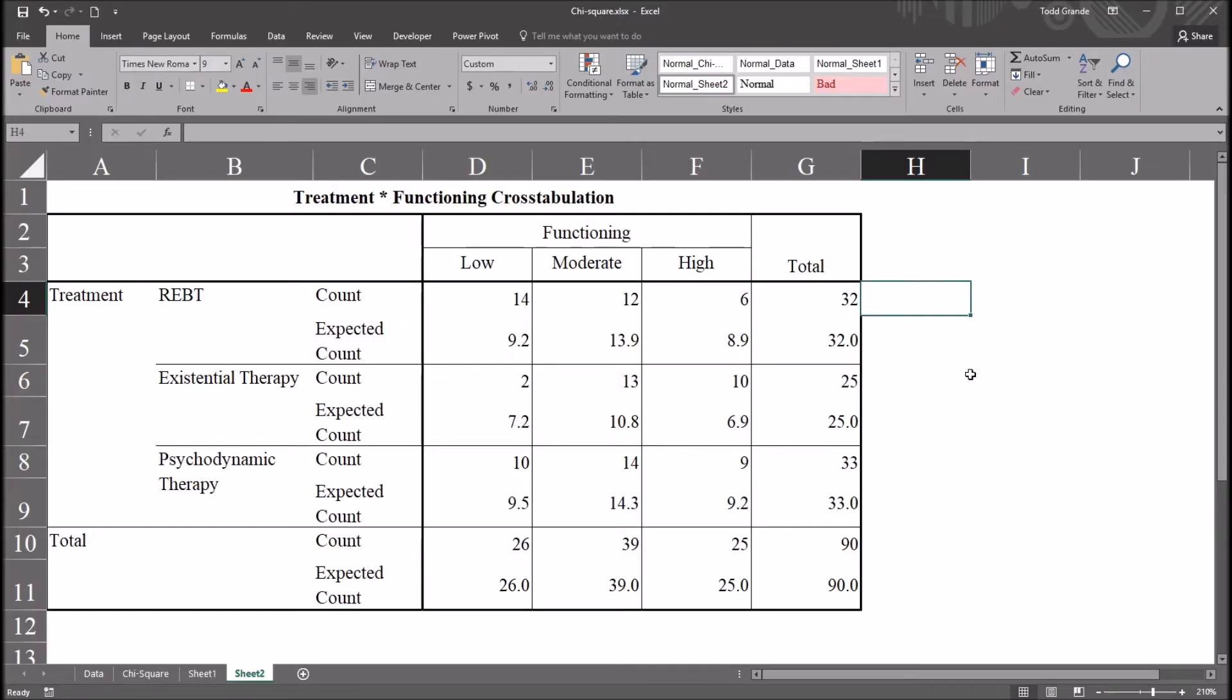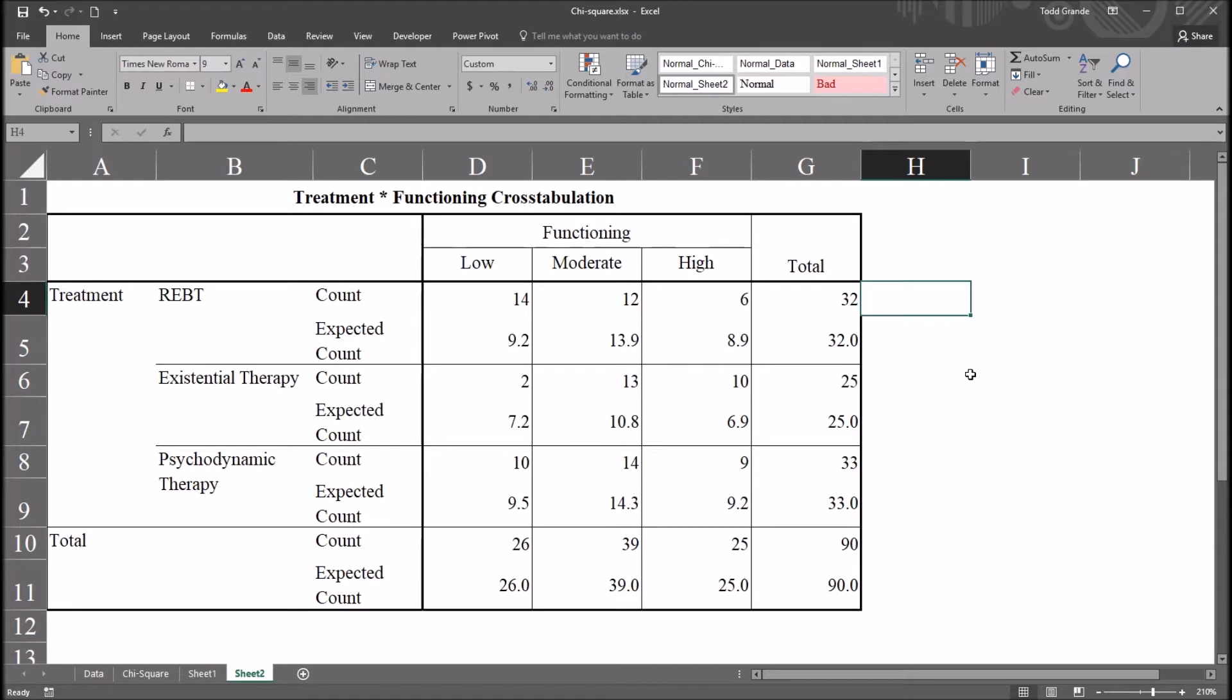Hello, this is Dr. Grande. Welcome to my video on understanding the expected value in chi-square using Excel and SPSS. As always, if you find this video helpful, please like it and subscribe to my channel. I certainly appreciate it.